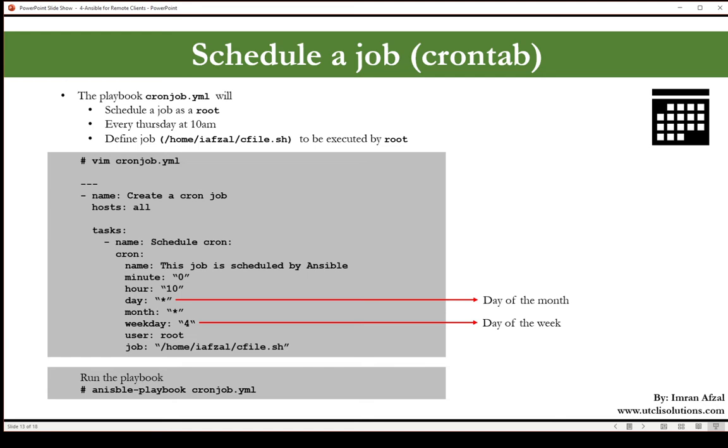Through ansible-playbook space cronjob.yaml file, and it should create the crontab entry in our remote client. So let's first go to our remote client.